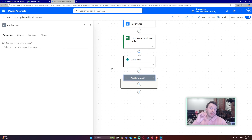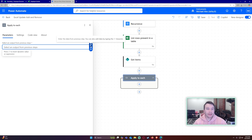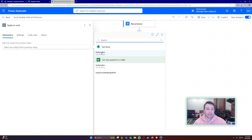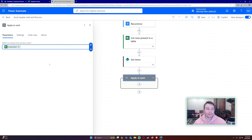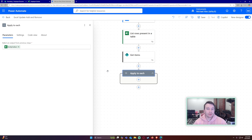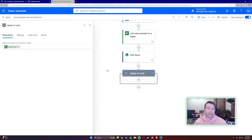Next, add an 'Apply to Each' action. We want to go through each one of those Excel rows, so select dynamic content 'body/value' from the 'List rows present in a table' action. It's going to go through each Excel row and perform the actions I define.